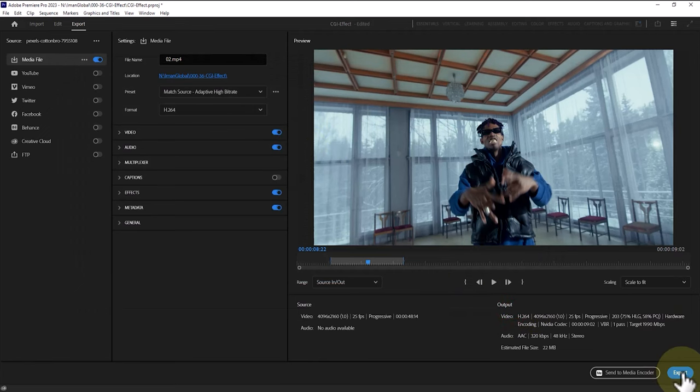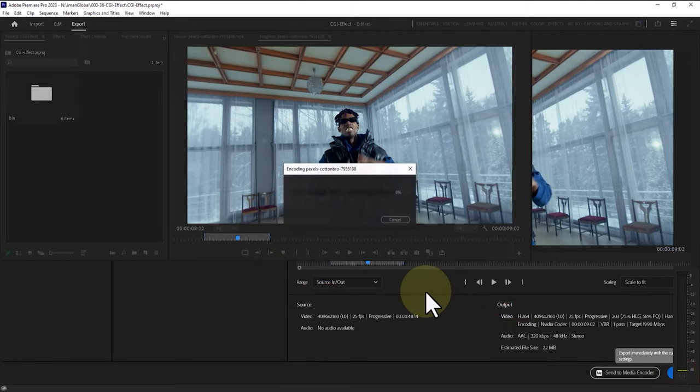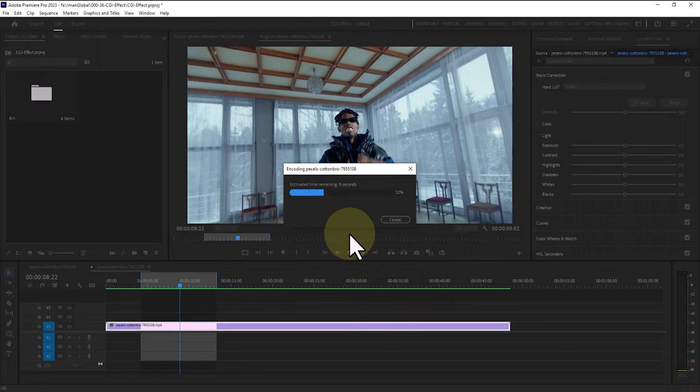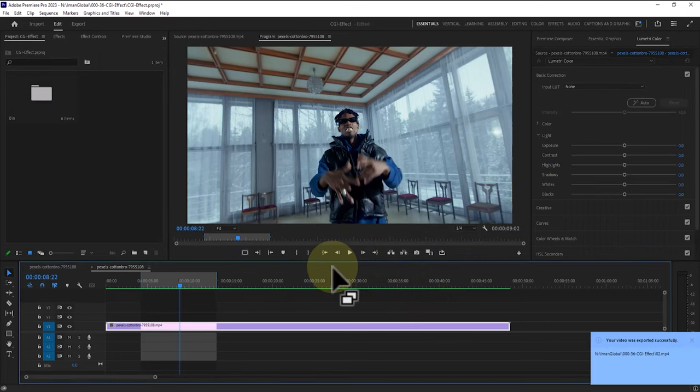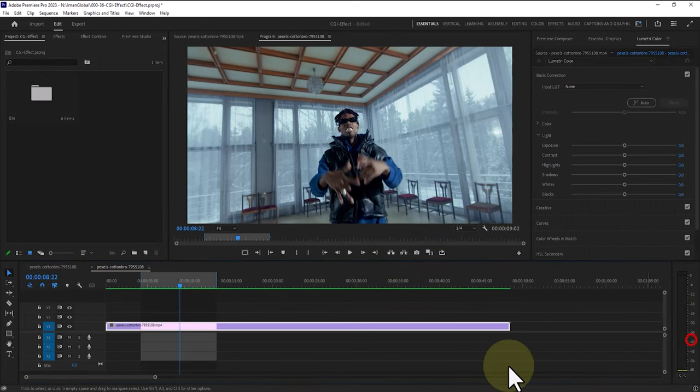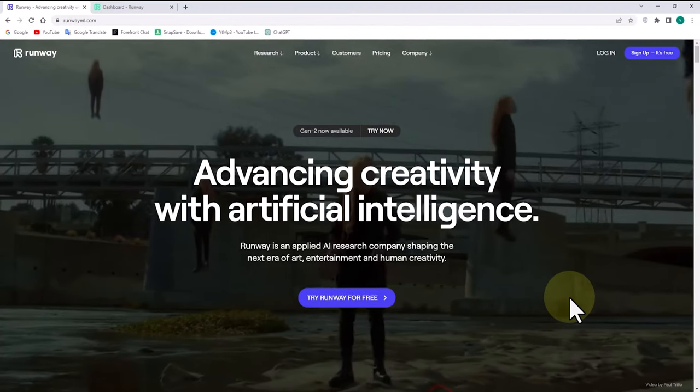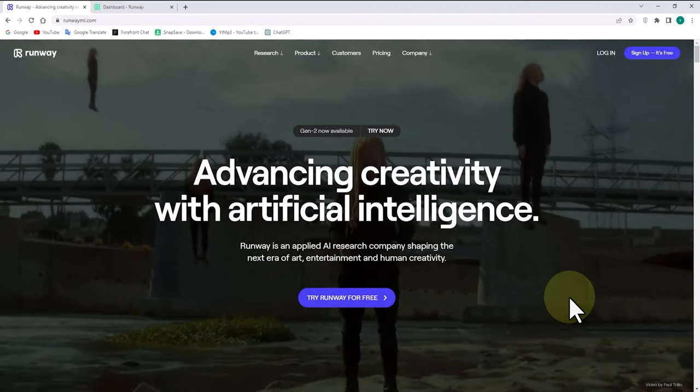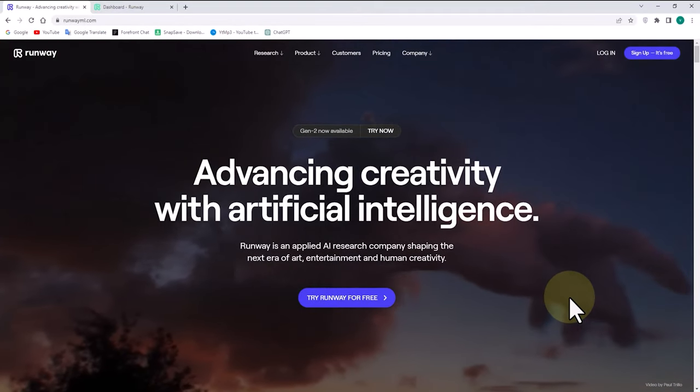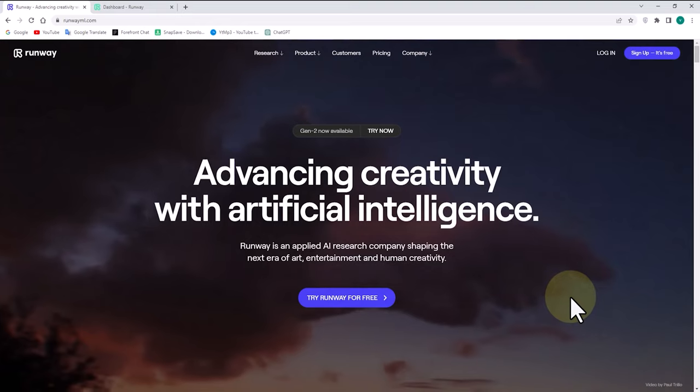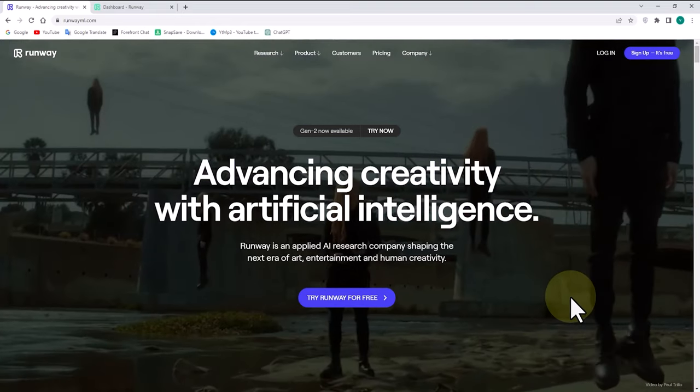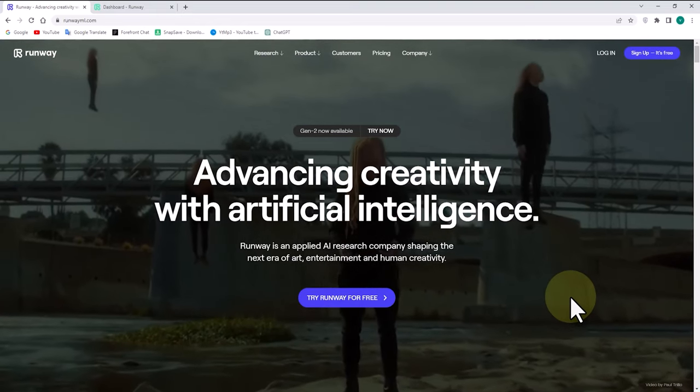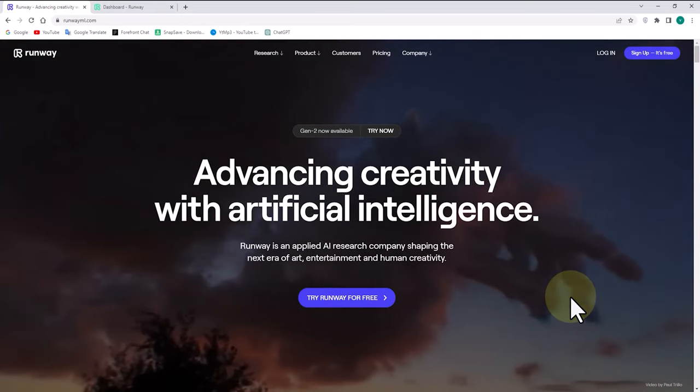After that, we click on the export button. Now our 4 second footage is ready, and we need to go to the Runwaymal.com website to upload our footage there. However, before doing so, it's better to provide you with some information about this website.